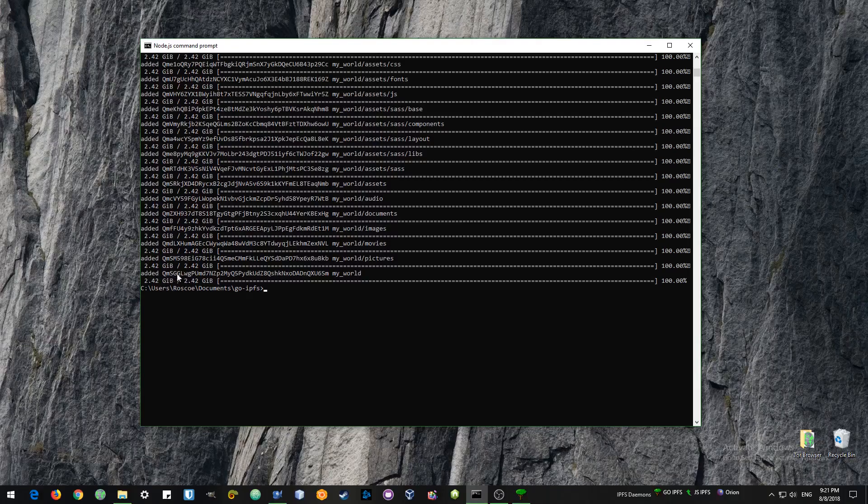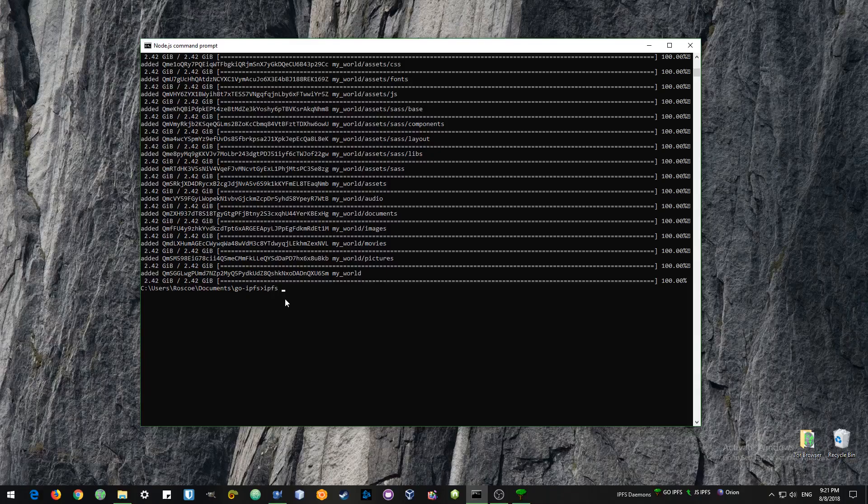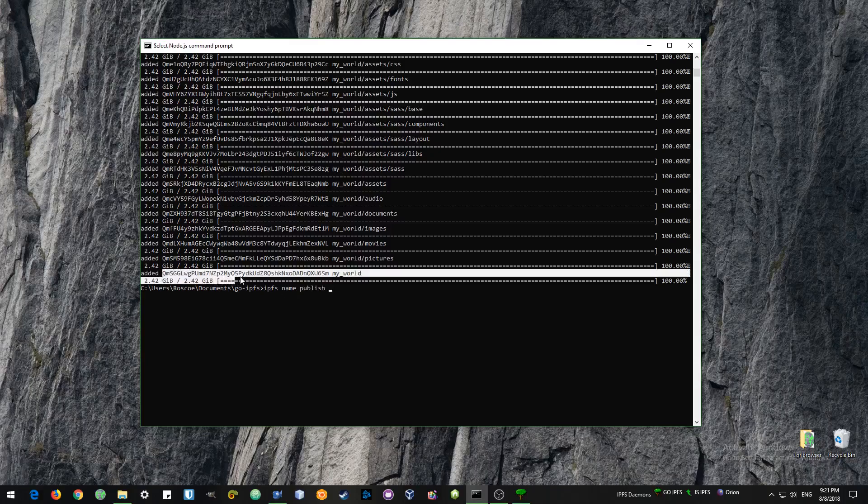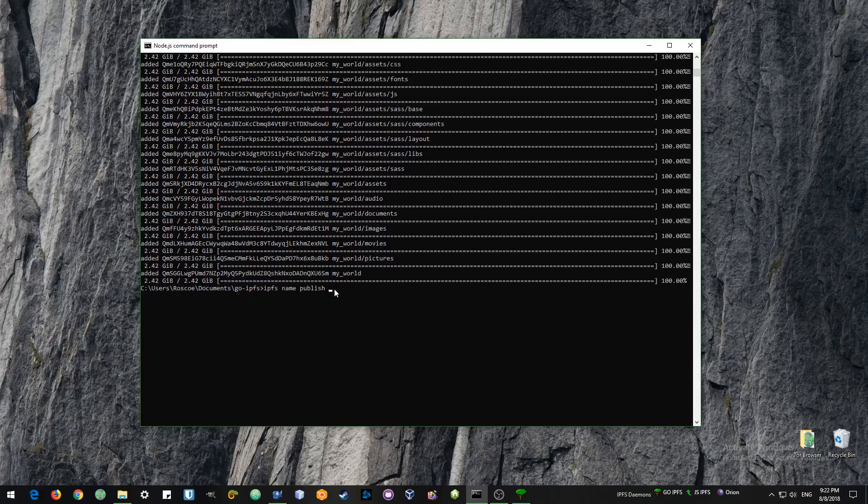IPFS is a static link. That link will always link to this version of the website. If you change anything in the website, then you will get a new IPFS address.